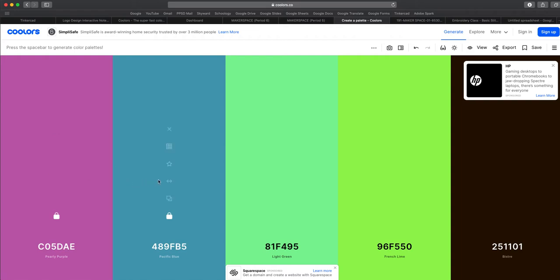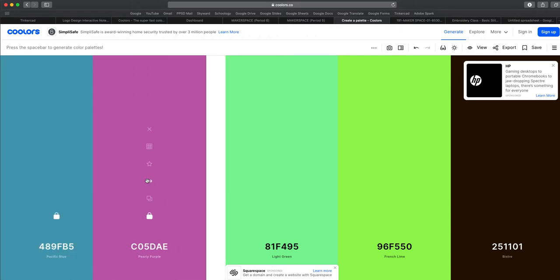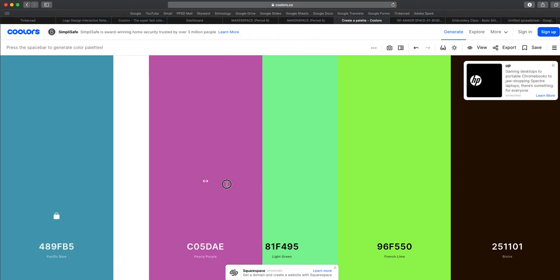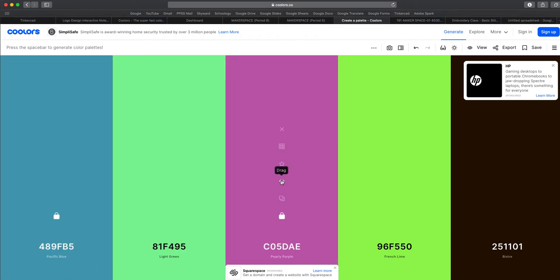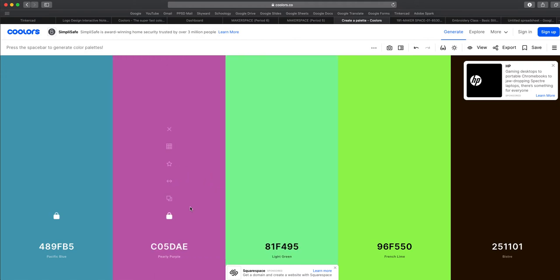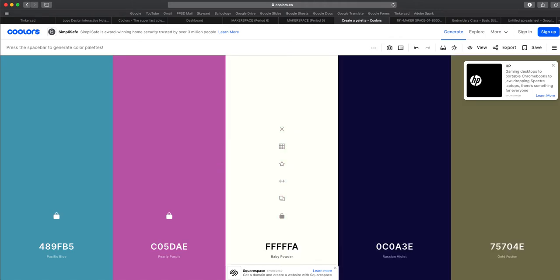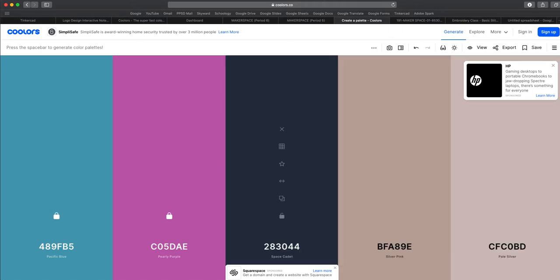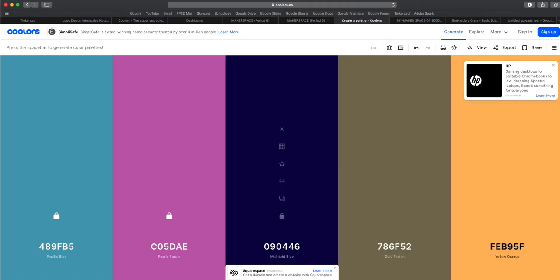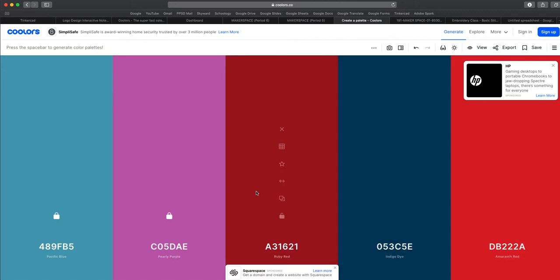This arrow here allows you to drag the colors around so you can customize how the color palette looks. If you would like to choose a color rather than click through the spacebar until you find something you like.